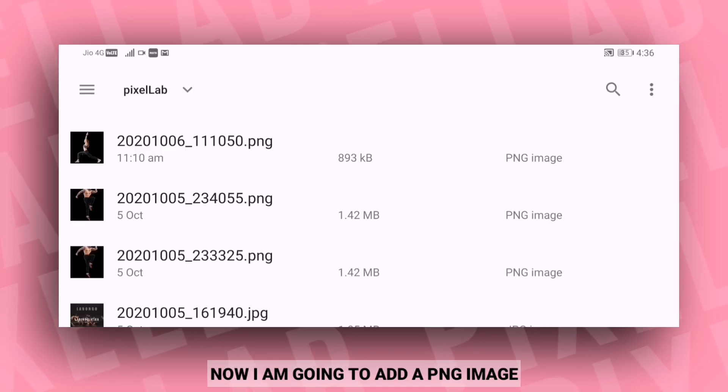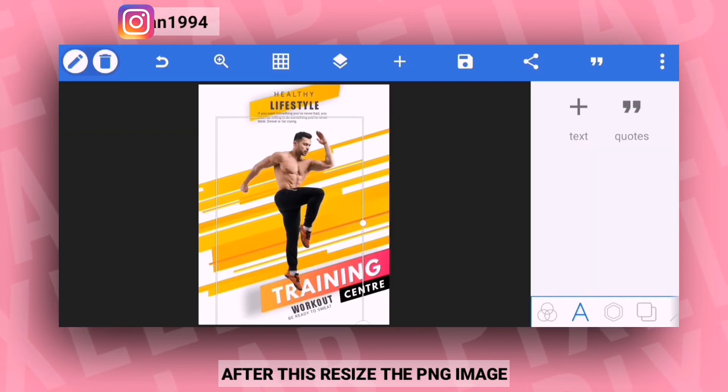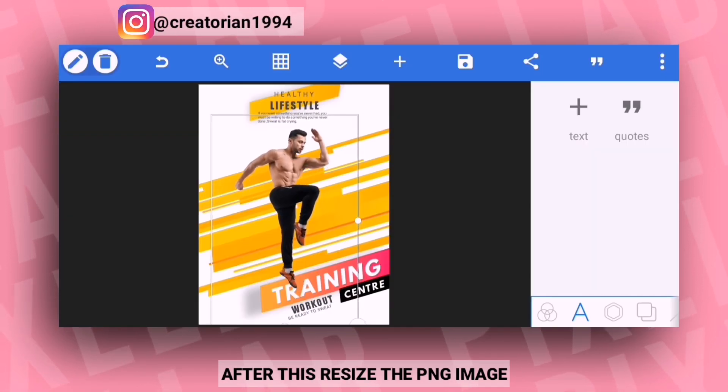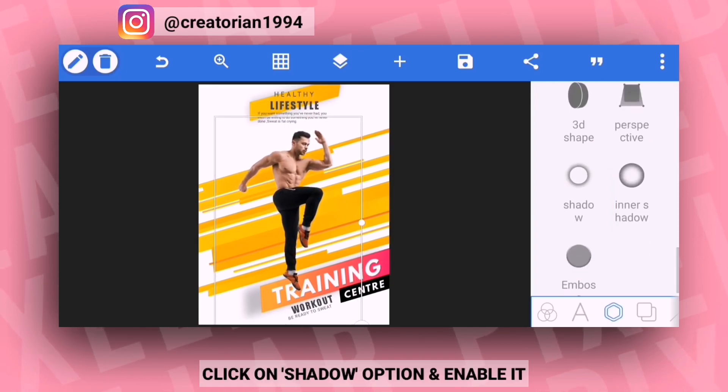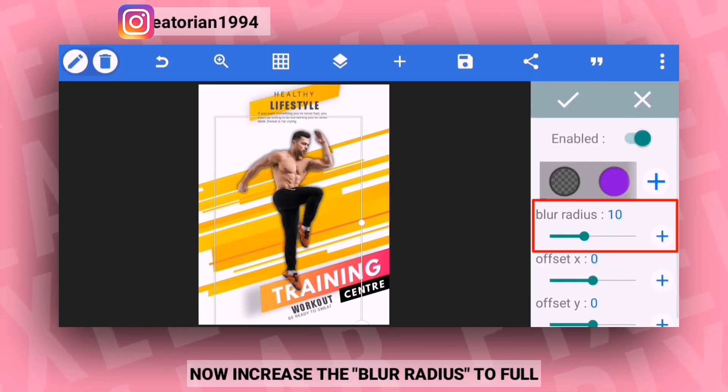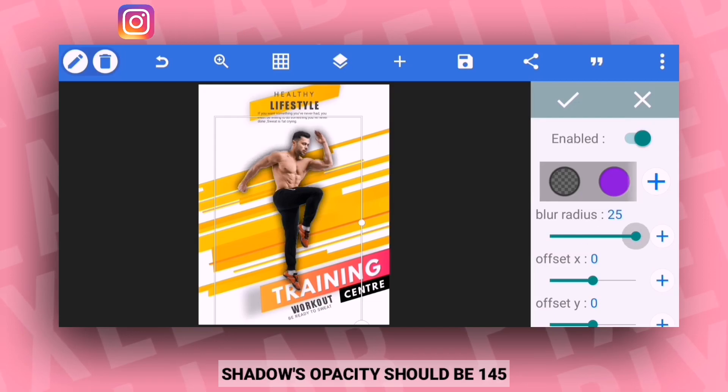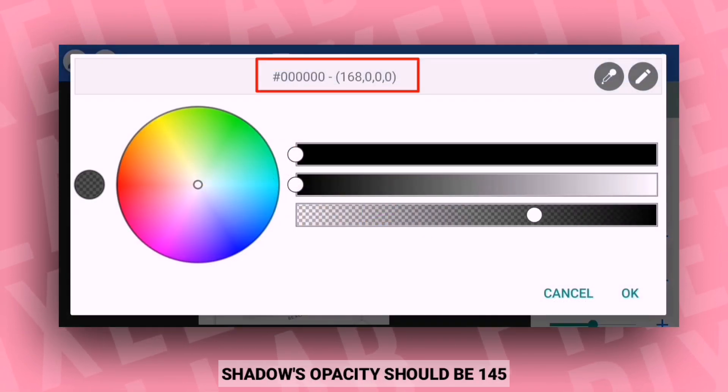Next, add a PNG image after resizing it. Then click on the shadow option to enable it, adjust the blur radius, and set the opacity to 145.